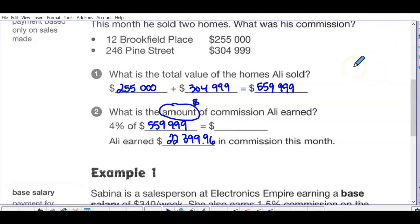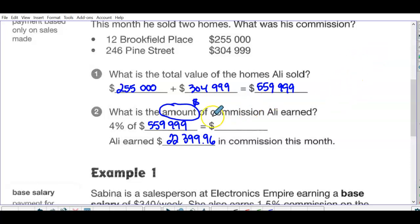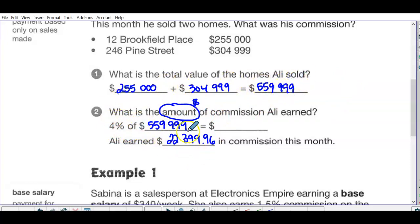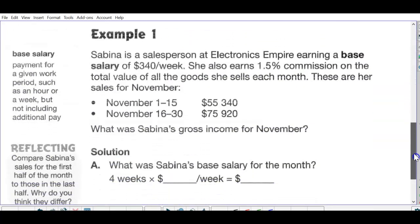If it asks for the total, we are never going to add the four percent to one hundred percent, because Ali doesn't get paid the house price — that's for the house. He just gets paid the commission rate. Next one: Sabina is a salesperson at Electronics Empire with a base salary of $340 a week.